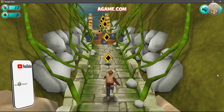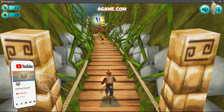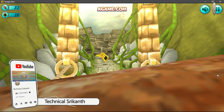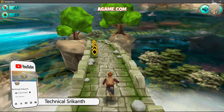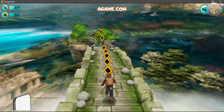Hello guys, welcome back to our channel. I am using a Temple Run game, so I will see you in the video.